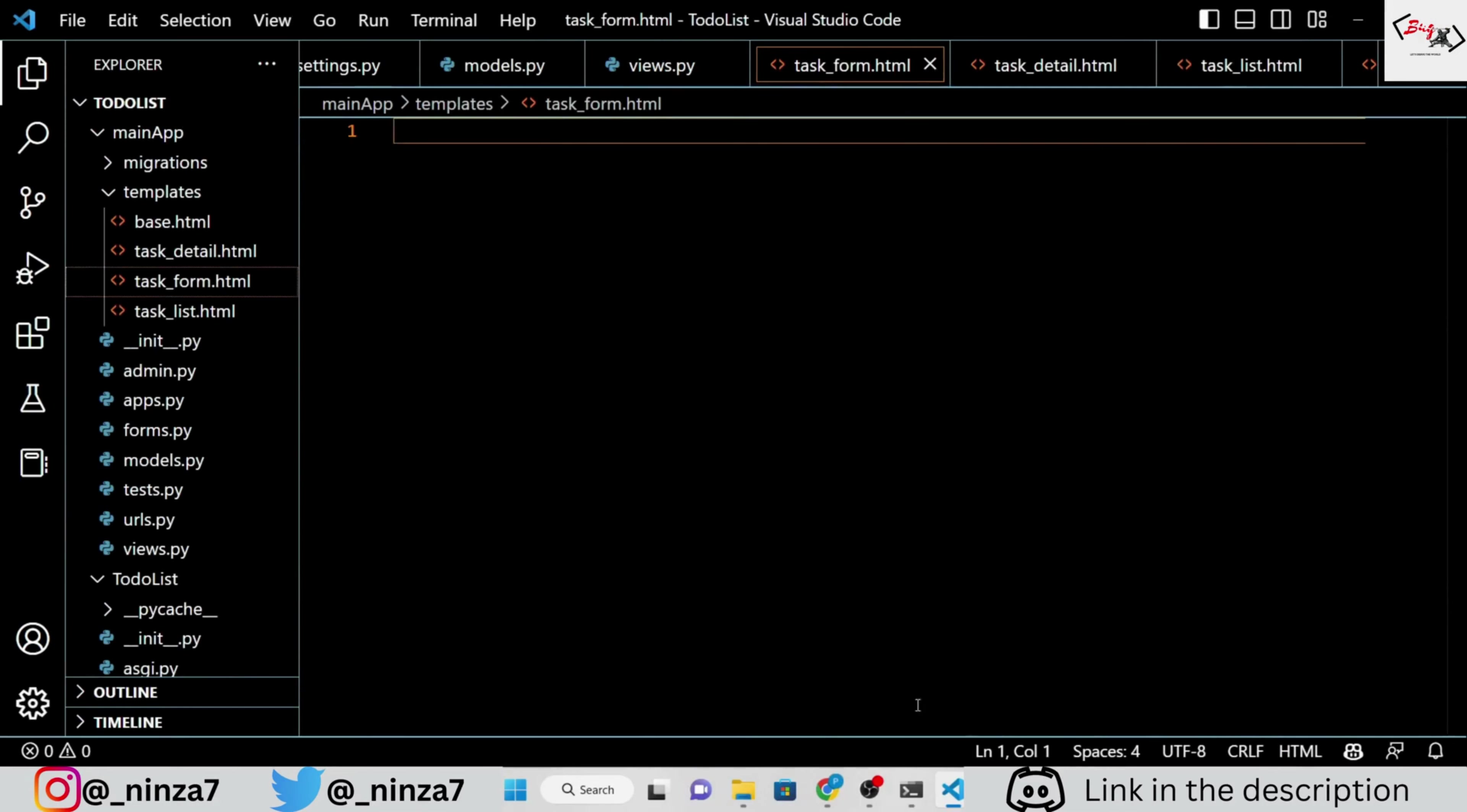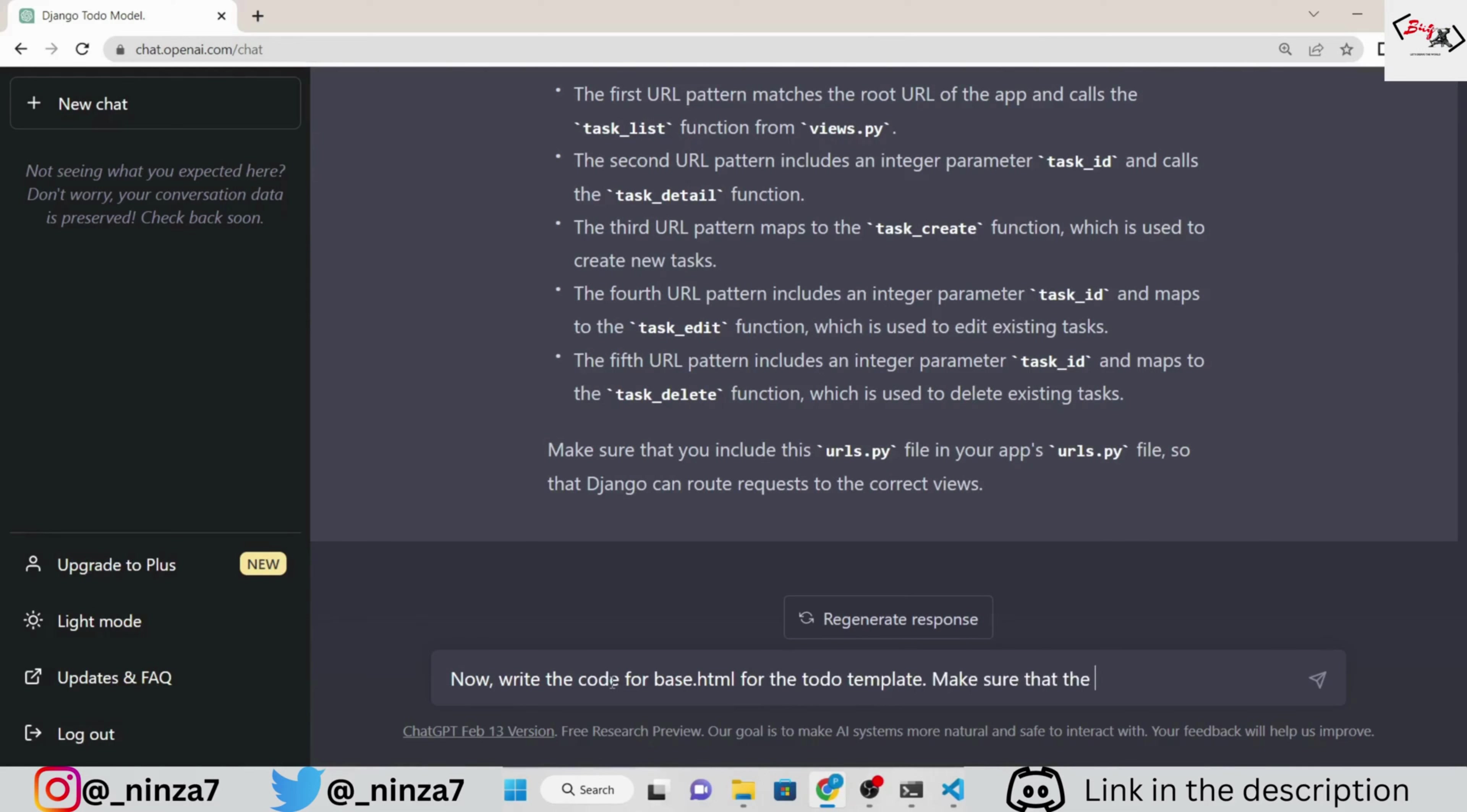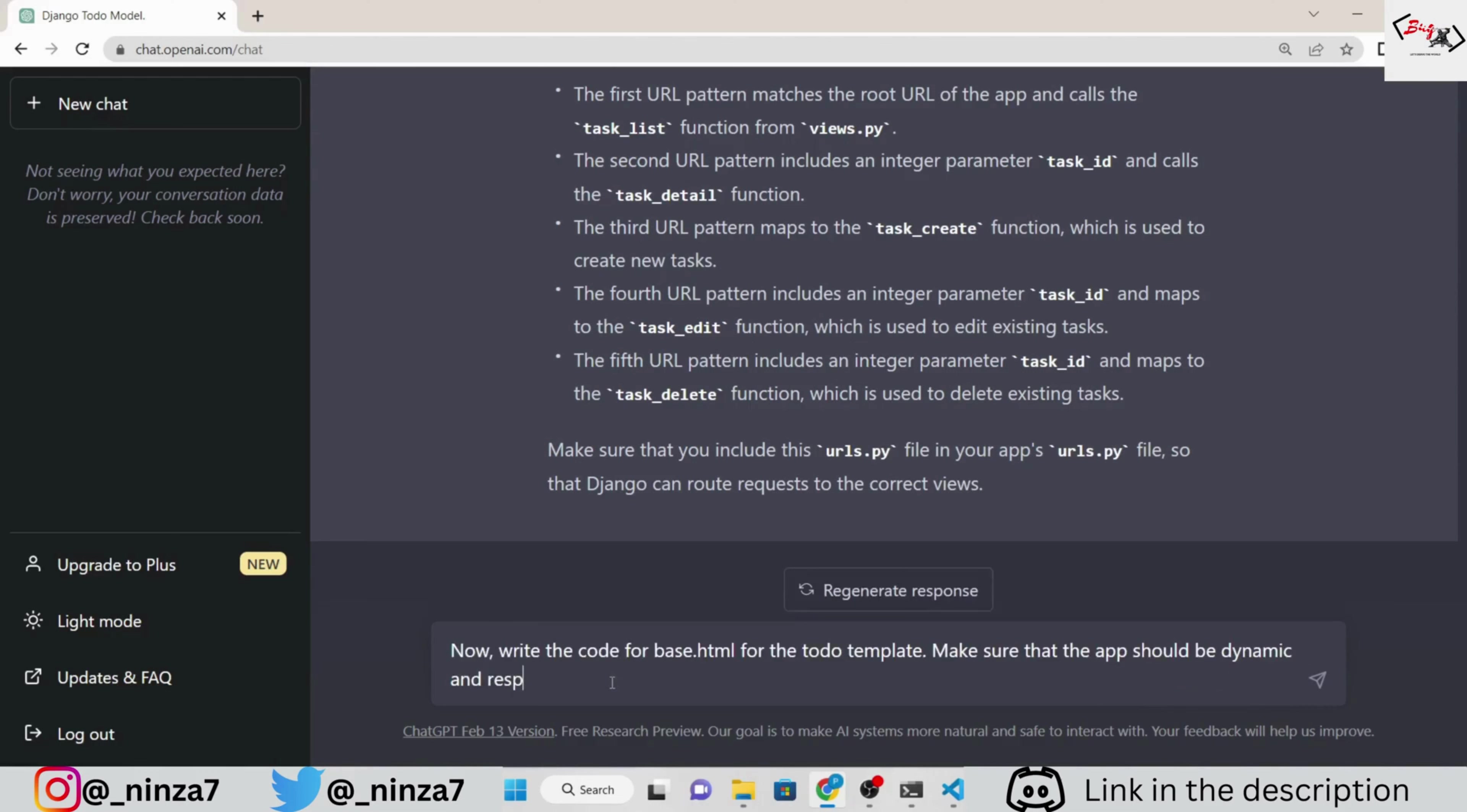I am using the base dot html, which will contain all the core functionality of the rest of the HTML files. We will not use the same code base again and again. Instead, we simply import it from the base dot html. This will get clearer to you as we proceed.